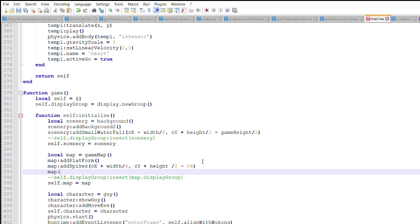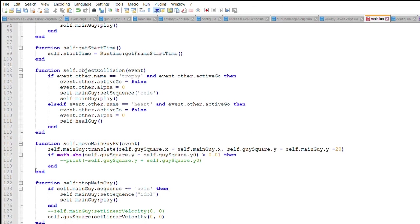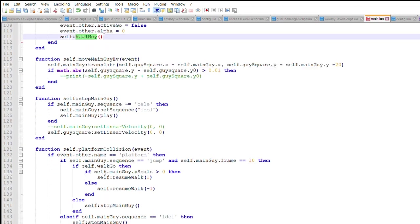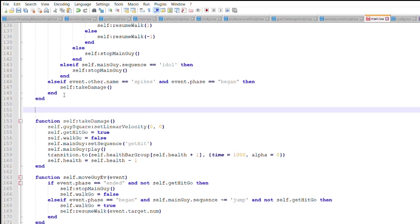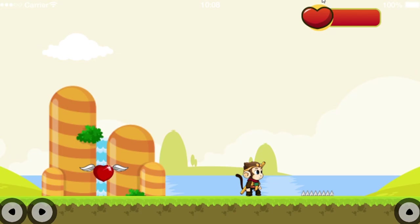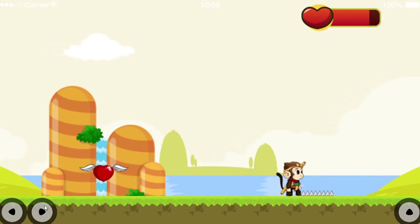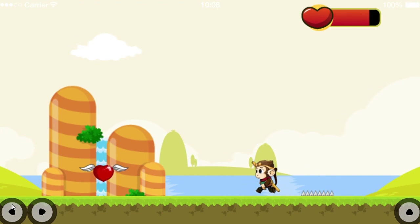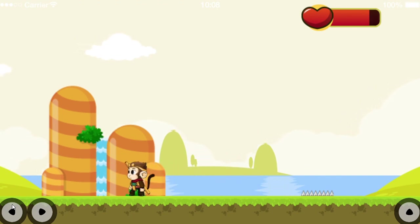On the long levels, it is important to have rewards to keep your character going. A heart can be added into the physics simulation to heal Wukong when he comes into contact with it. Now after hitting the spikes, Wukong can rush back into the heart to heal himself.